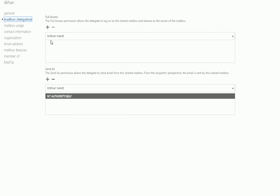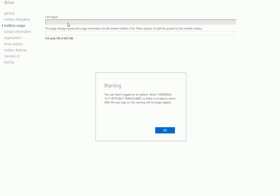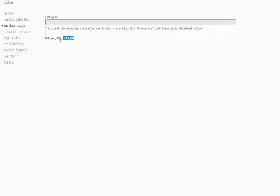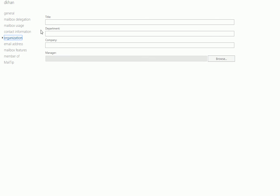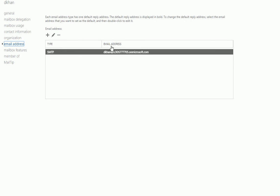You can do mail delegation here - add full access to a person or a whole group. If it's 20 people, you add the whole group and they'll have access. It can also show up in their Outlook if they're using Microsoft Office on their machines. Under mailbox usage you can see the last logon and available space. You can also add another SMTP email address pointing to the same mailbox.